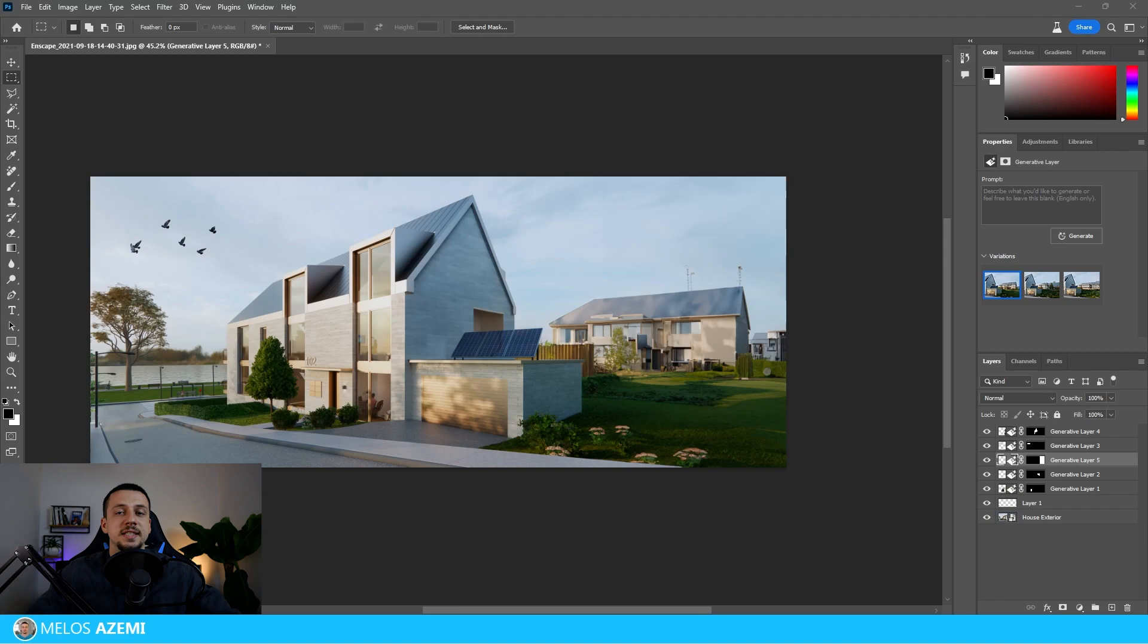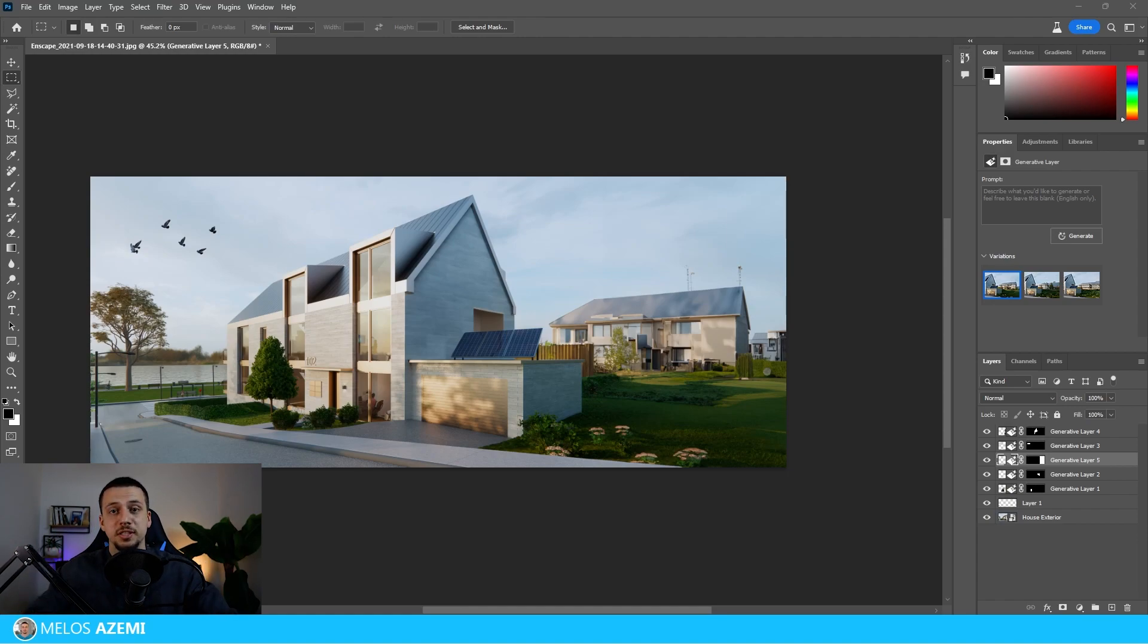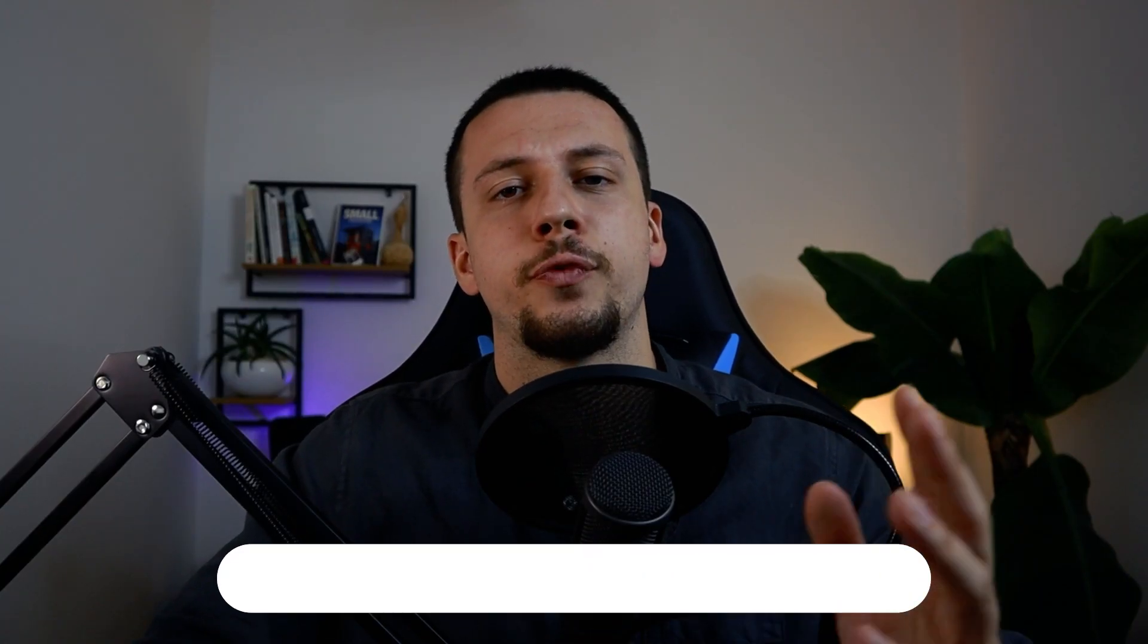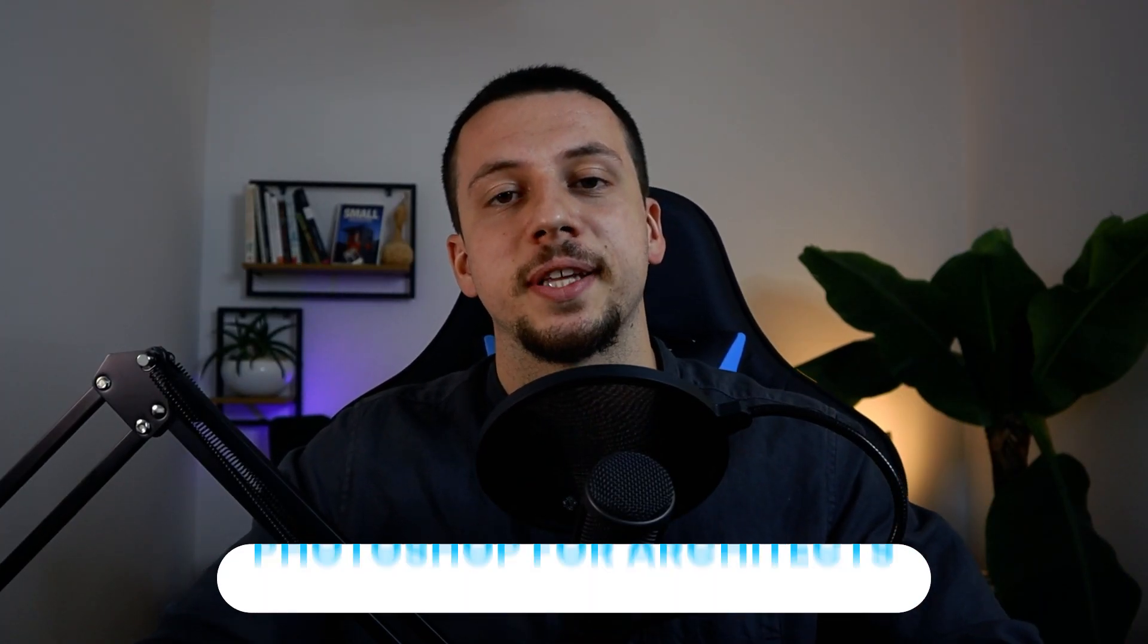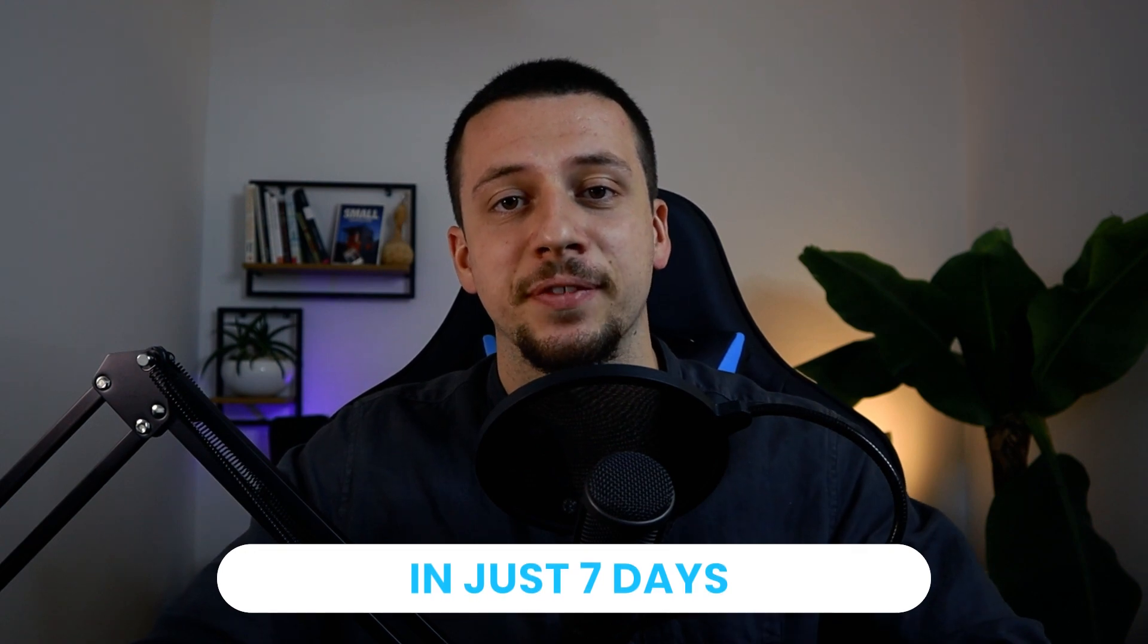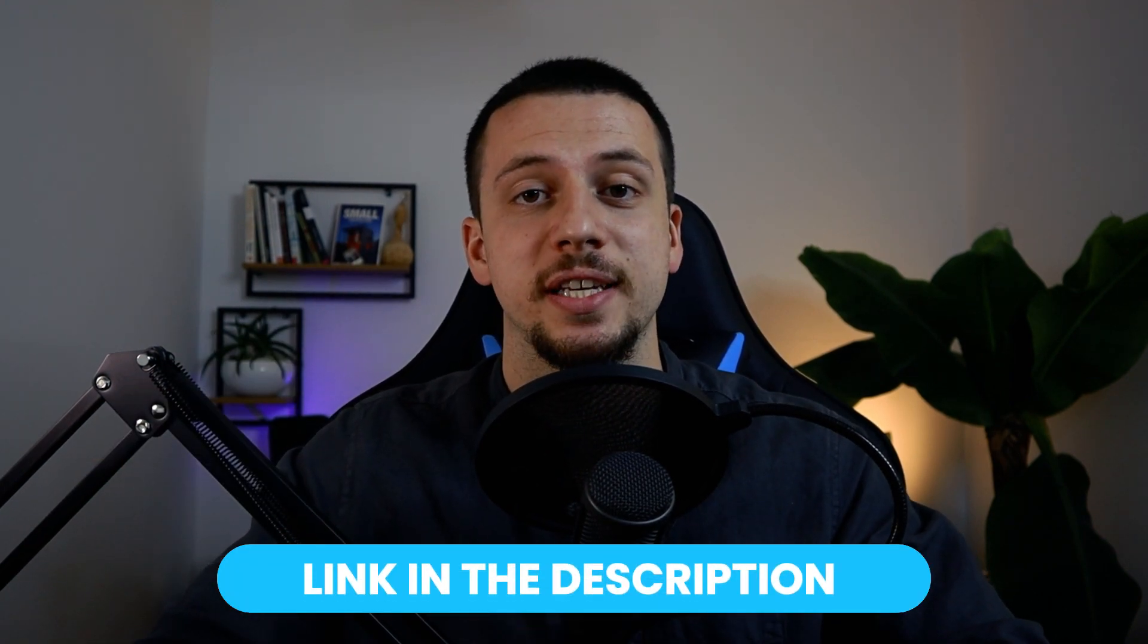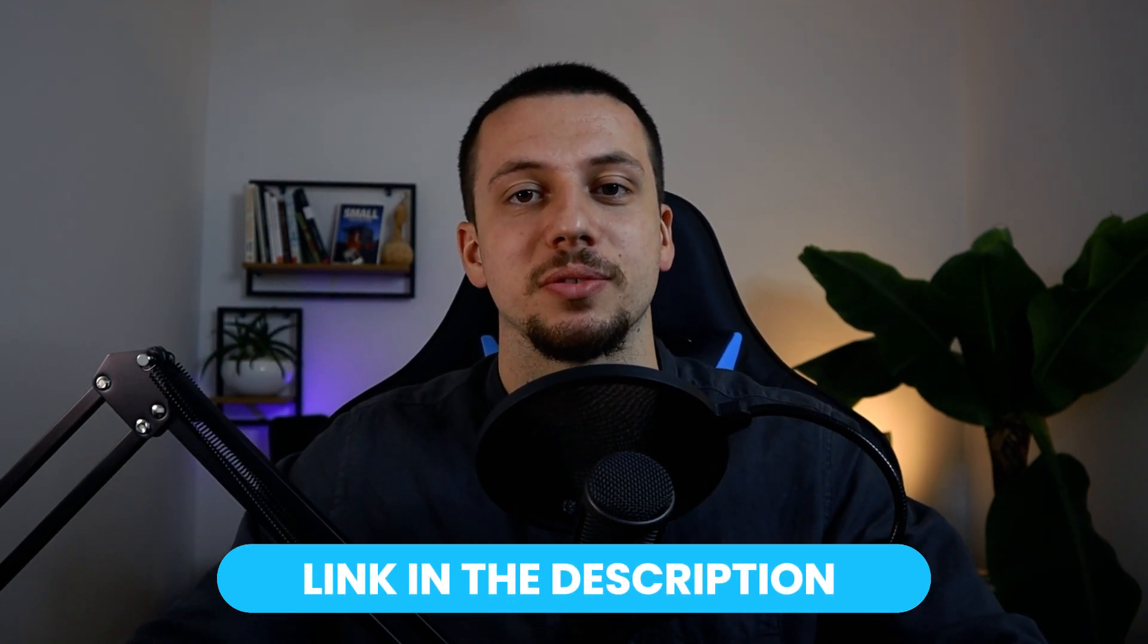Now as you can see, this tool is super efficient, it creates realistic renders and it's quickly becoming a must-have for everyone who creates architectural images. So if you want to learn Photoshop for architects in just seven days, make sure to click the first link in the description.